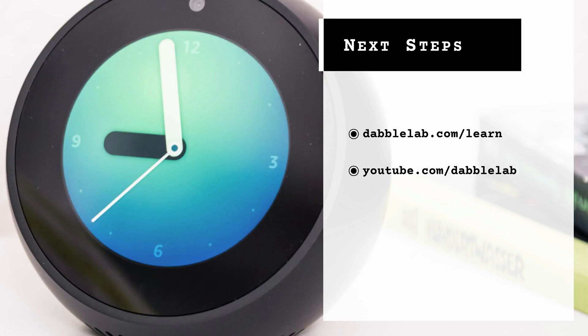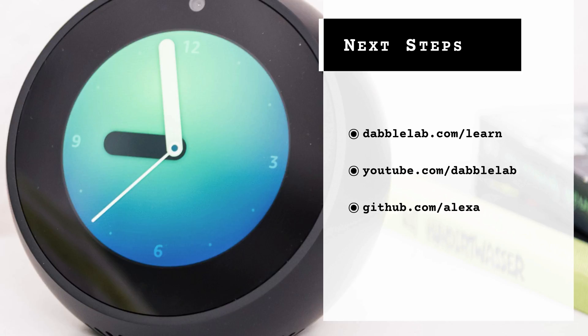You'll also want to go to github.com/alexa to learn more about the Alexa SDK for Node and while you're there, start digging through some of the code for the sample skills that Amazon provides.